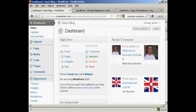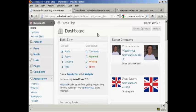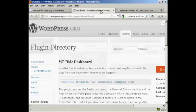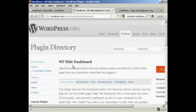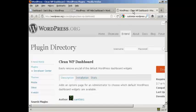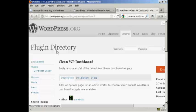Now you can get plugins that will do this for you. I'll show you a couple here: the WP Hide Dashboard plugin and the Clean WP Dashboard plugin as well. You can find those in the plugin directory in wordpress.org.